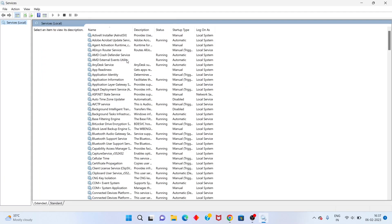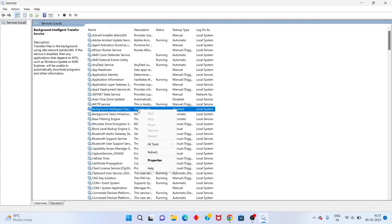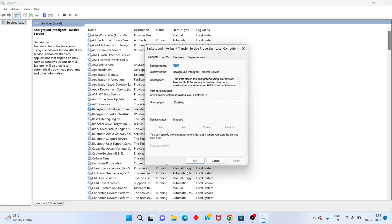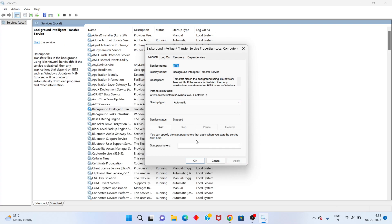You click, scroll down until you see the Background Intelligent Transfer Service. Click on Properties. You will see the startup type — change it to Automatic. Click Apply. Next, your service status shows Stopped — click Start.